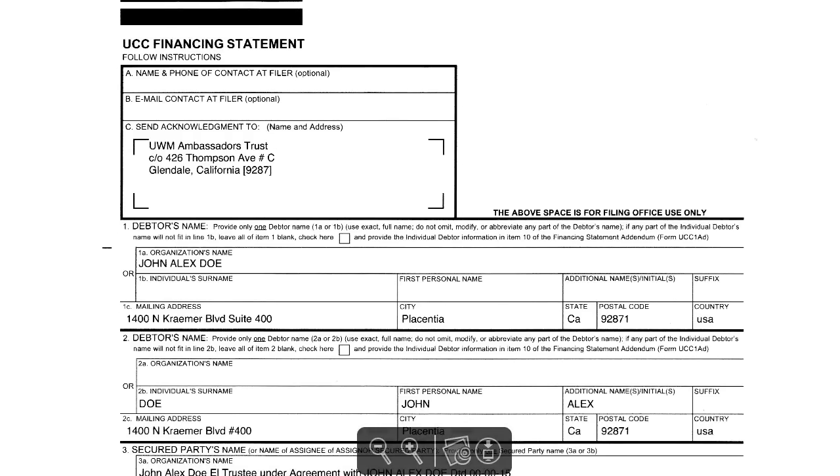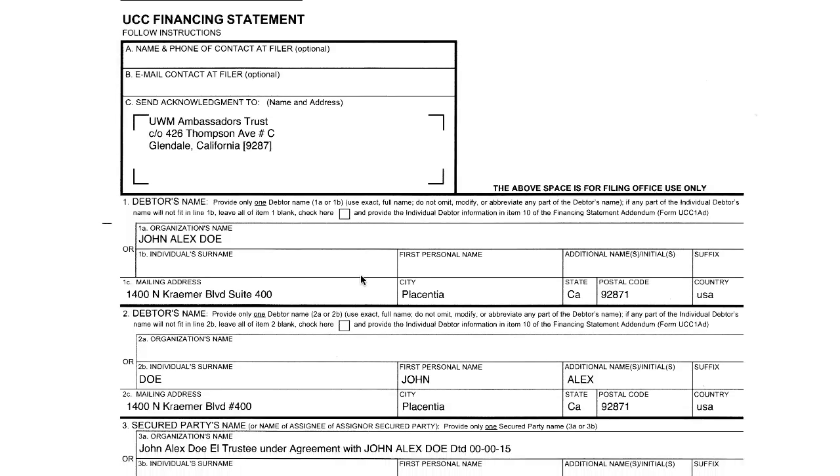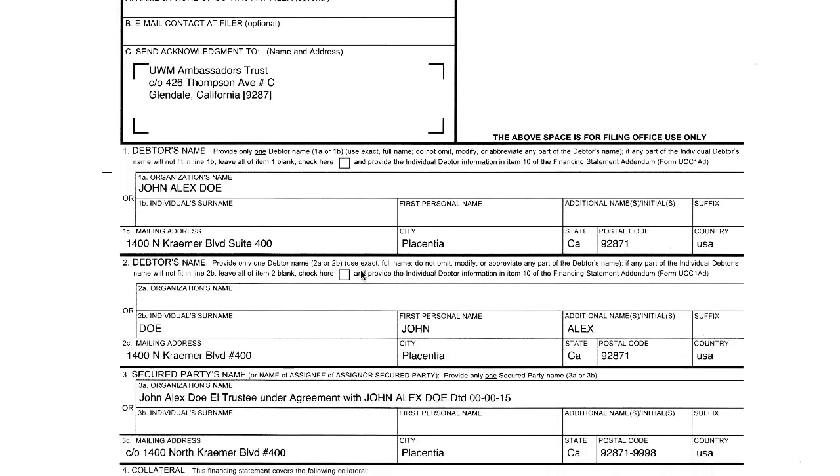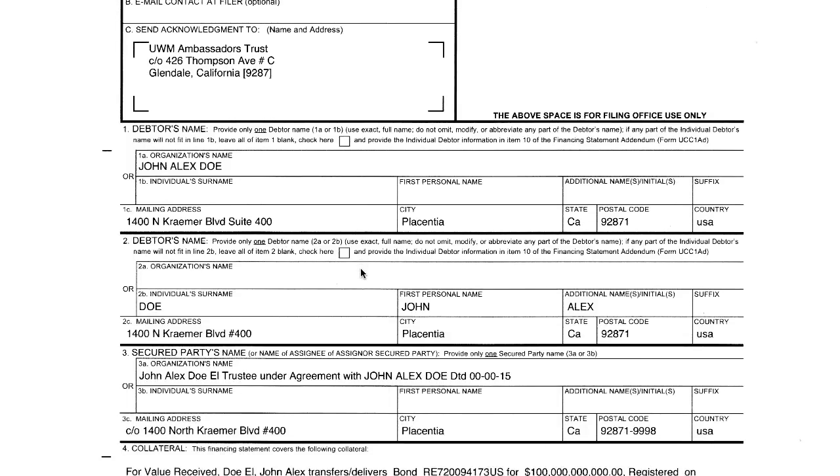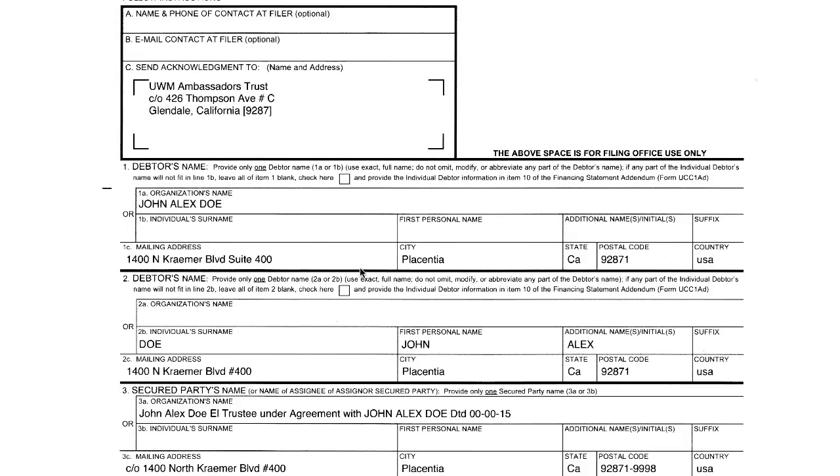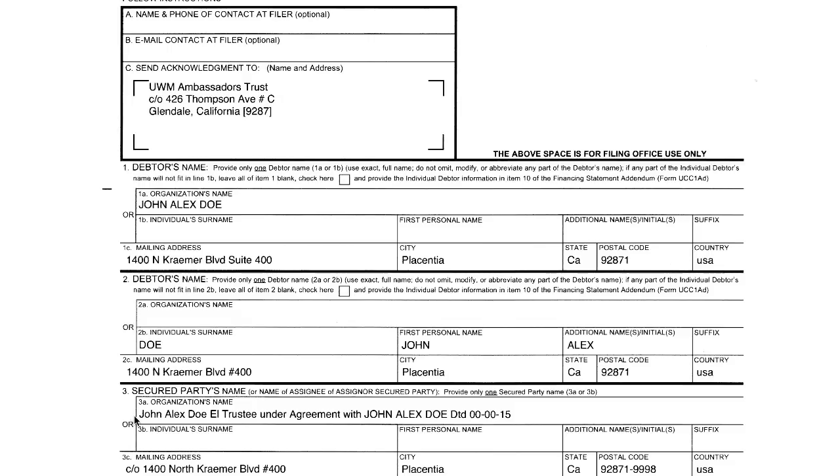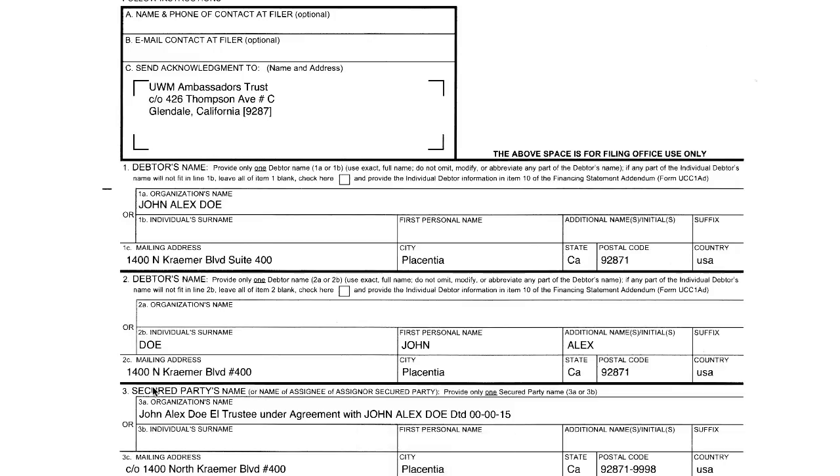But I was showing you the trust registration statement. Okay, if you see my UCC1, I'm not going to show you all of it or my hard work would be in vain. But I'm going to show you this part. See, notice here, look at my secured party's name: John Alex Doe L, trustee under agreement with John Alex Doe, dated blah blah blah. That's my trust registration statement. This is how you properly register or indicate a trust on your financing statement. No more uppercase lowercase and all of that.